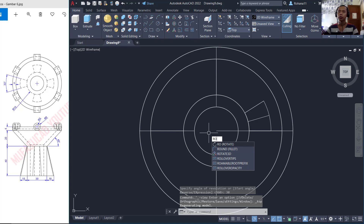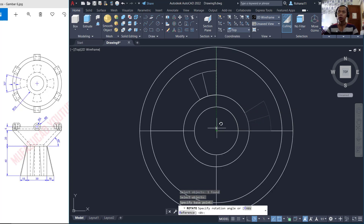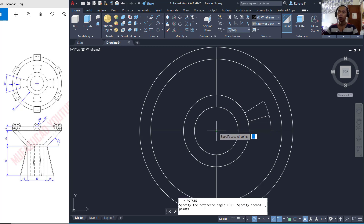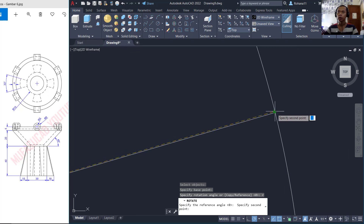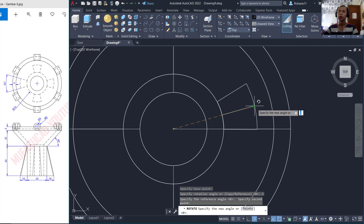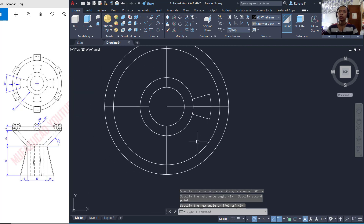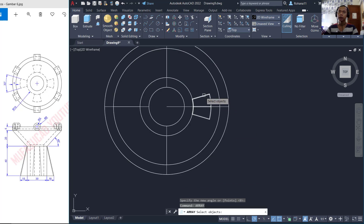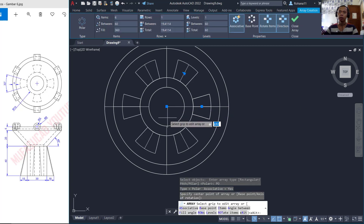I will use the Rotate command to rotate this object starting from this point with the Reference option, and click from this point to the midpoint here. Then I will move into this point. Now we can use the Array command to copy these objects with Polar from the center points.